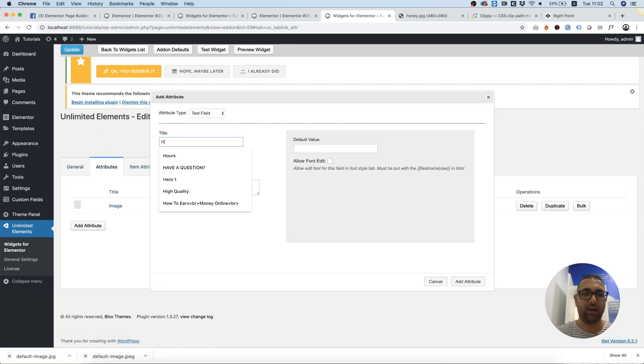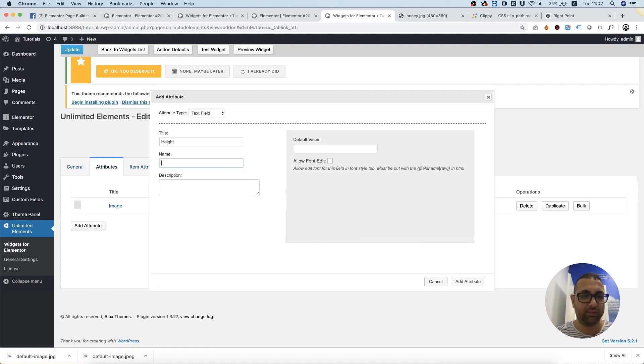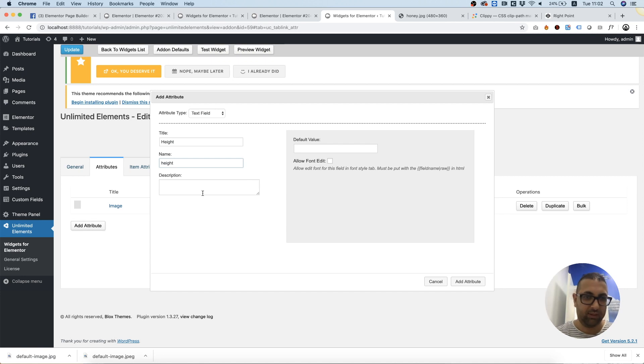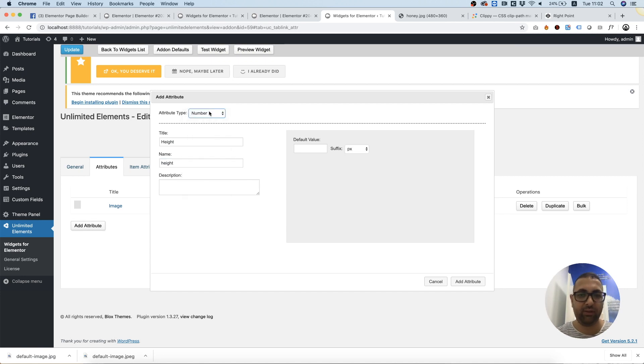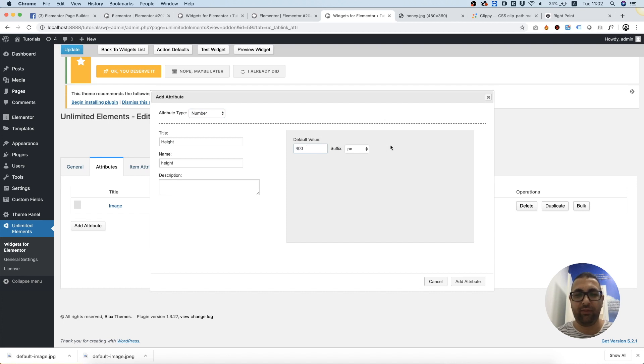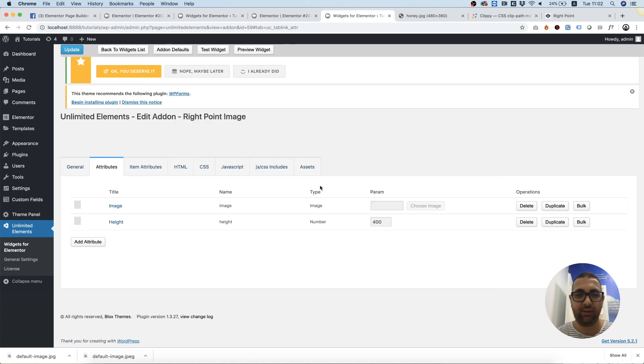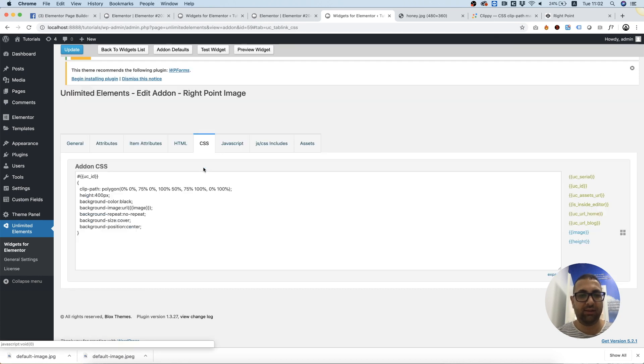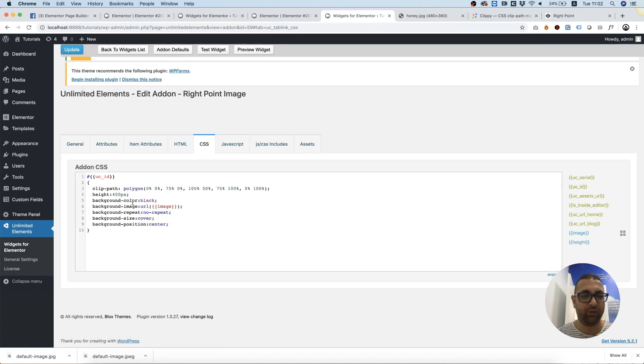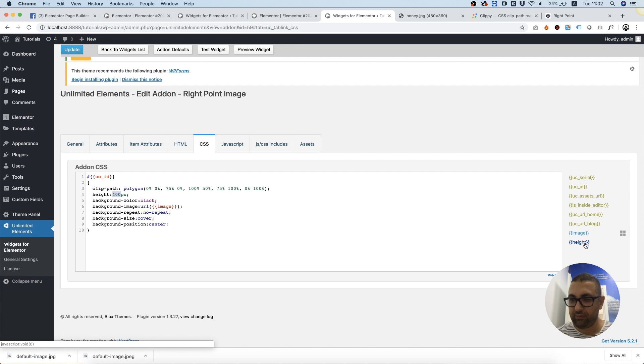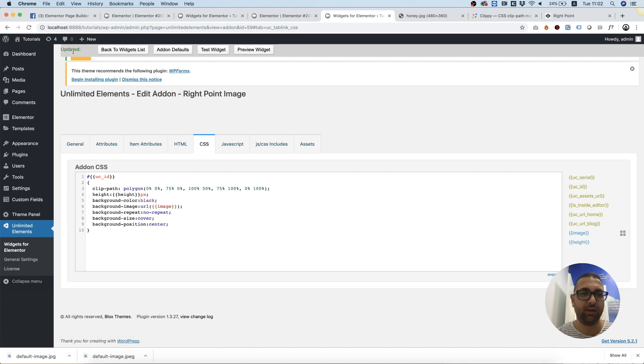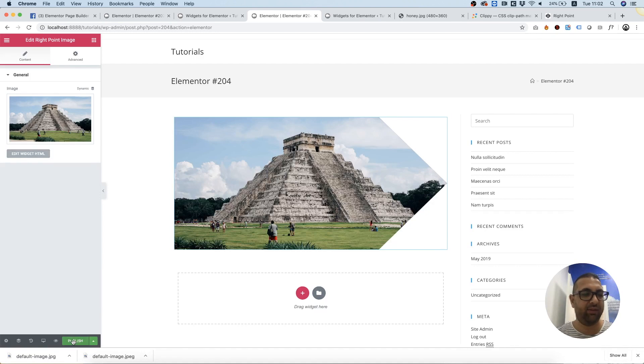Add an attribute that's called height. This is going to be a number field and the default is going to be 400. We do not need a suffix. In the CSS, I'm going to replace the static height with a dynamic height that the user can determine. Save that, save the page we are on.